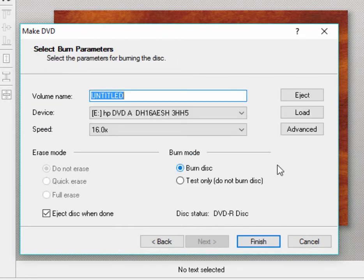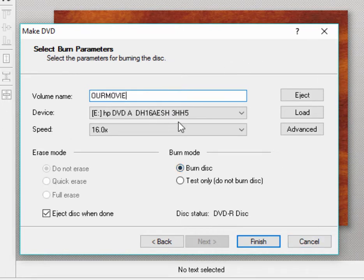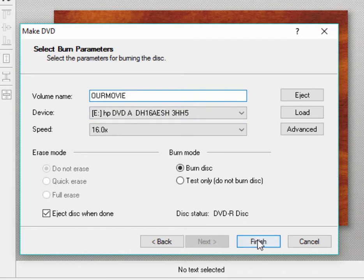And you get to finally the burn screen. We can give our disk a title if we want. And as you can see, I have my disk drive selected. That's really all there is to it. Click Finish and it burns your disk.